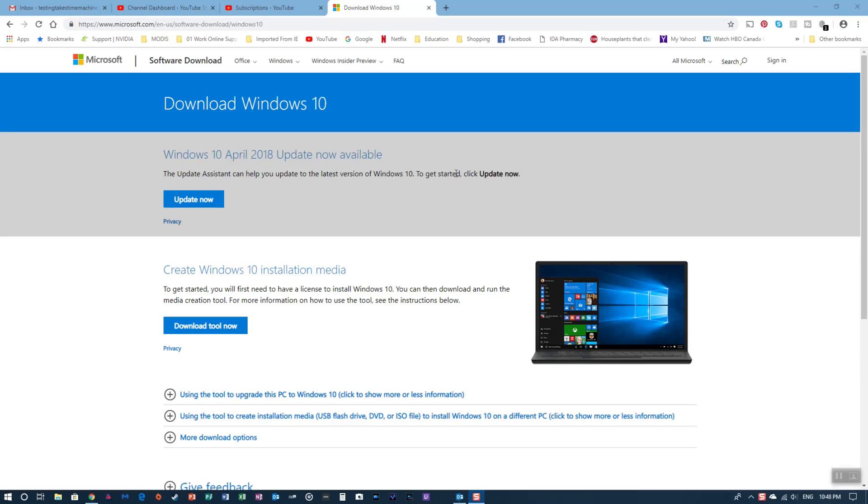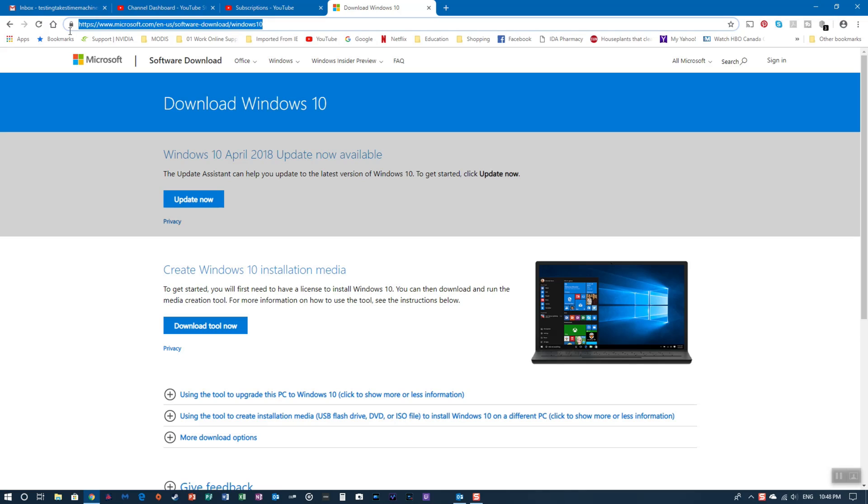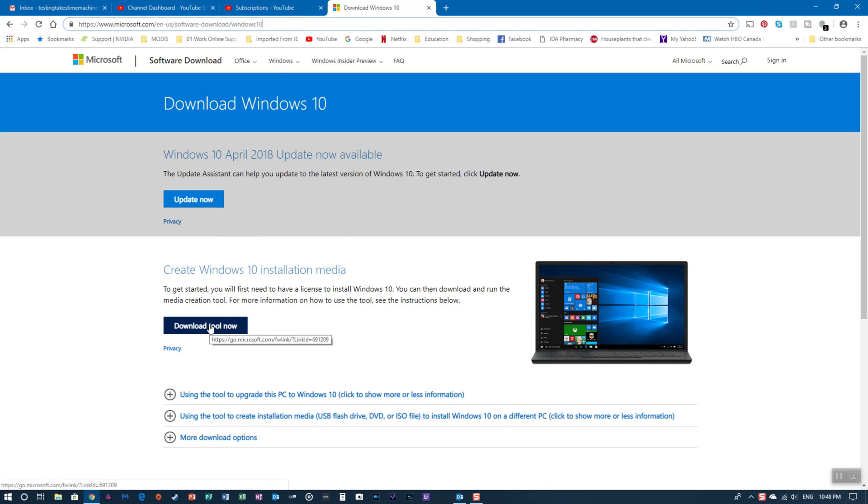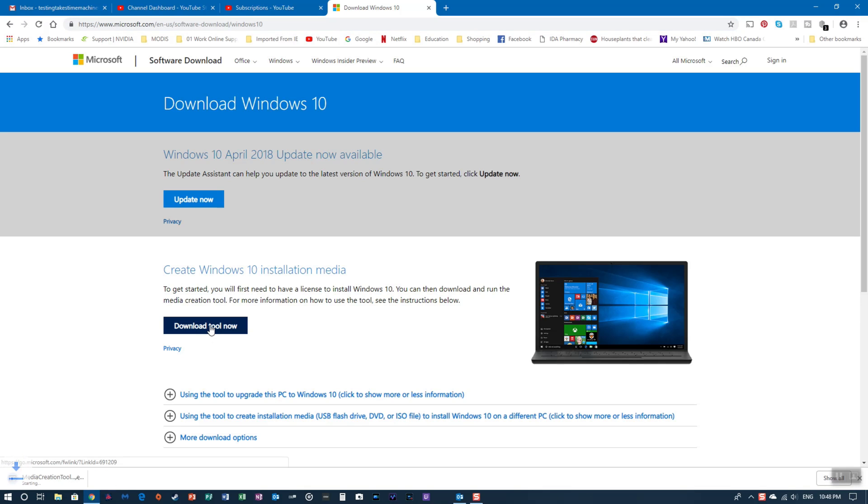Okay, the first step to creating your USB is to go to this website, microsoft.com. I'll put a link in the description, but you can see it up here. That's where you want to go. Then you're going to scroll down and click download tool now. It's going to download at the bottom. Won't take that long.